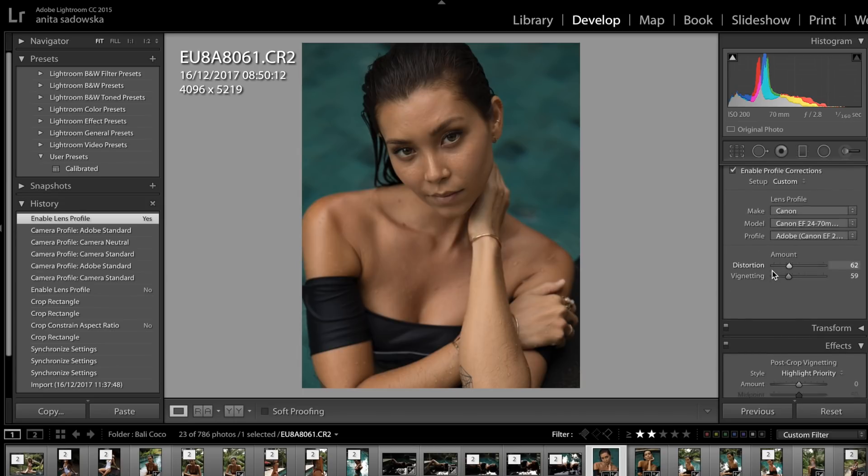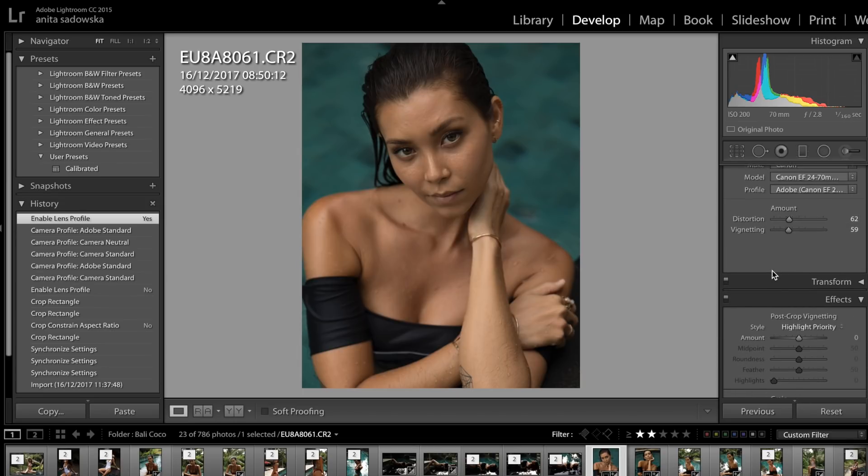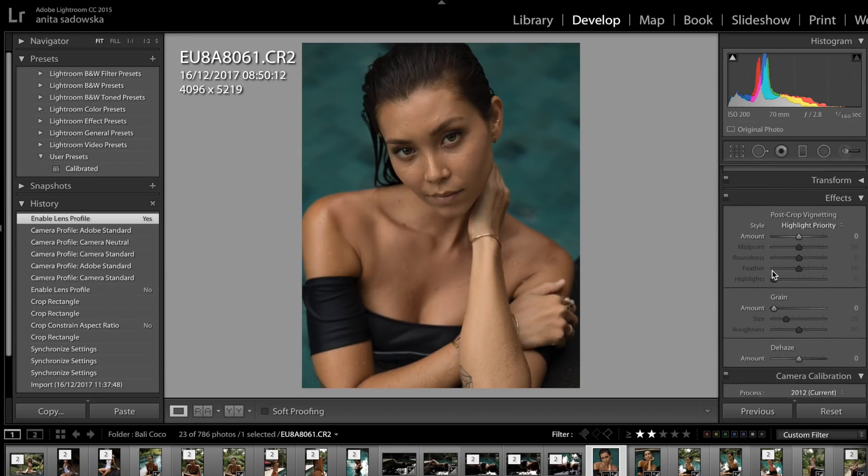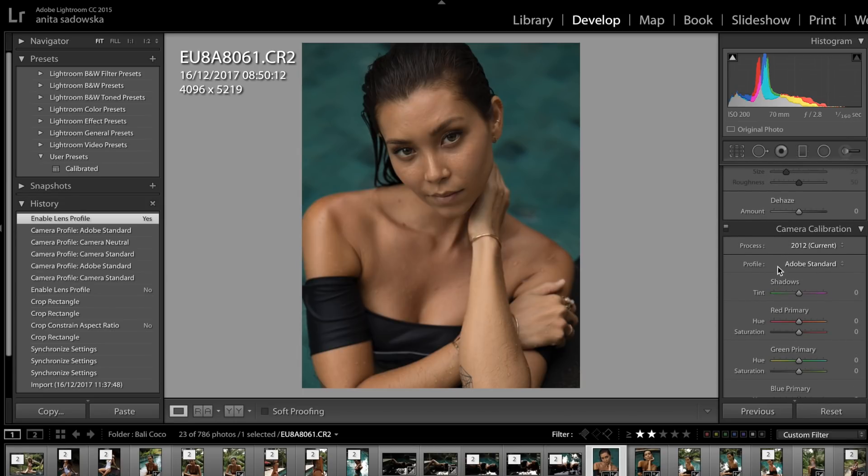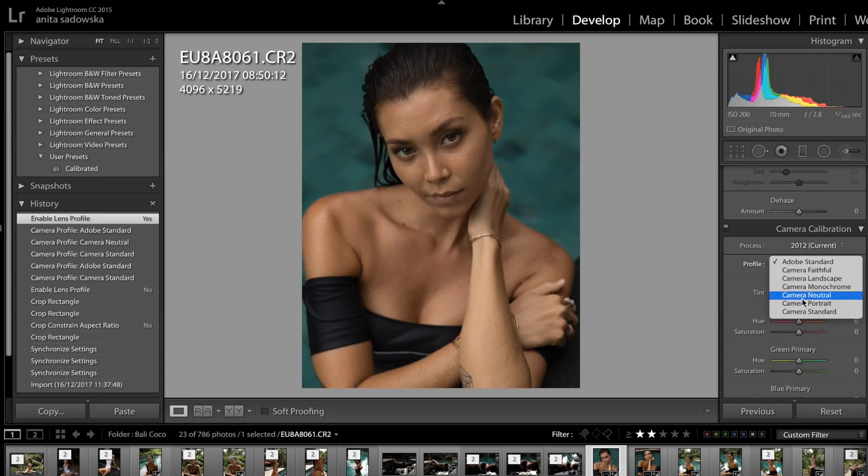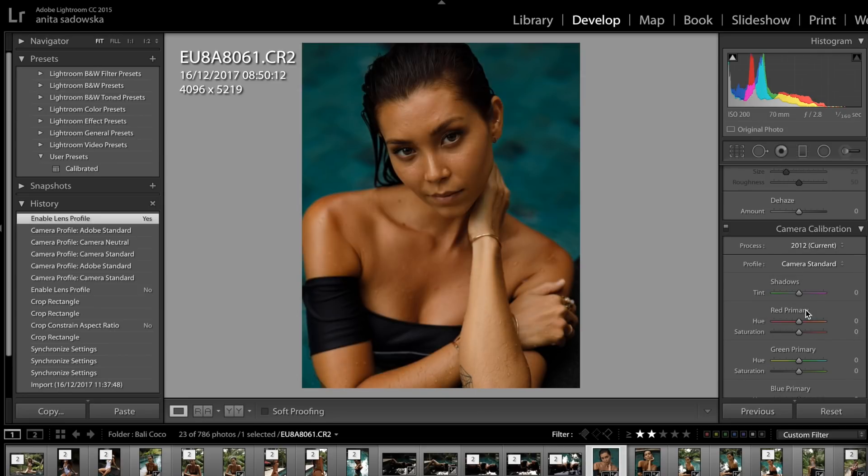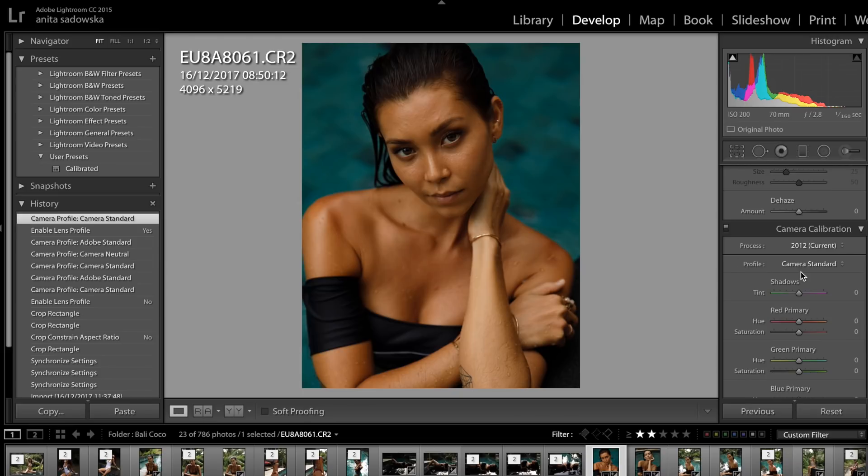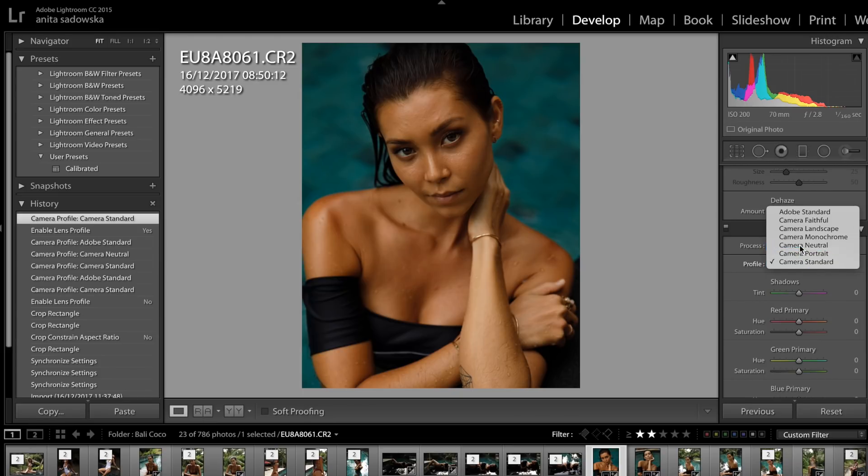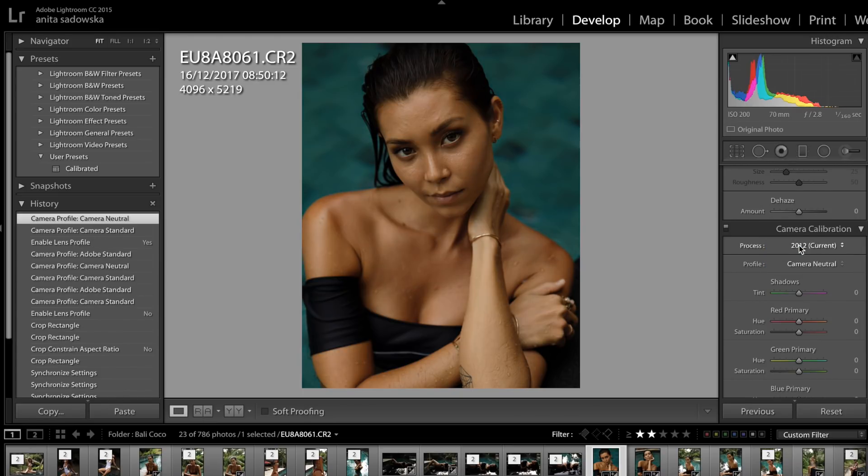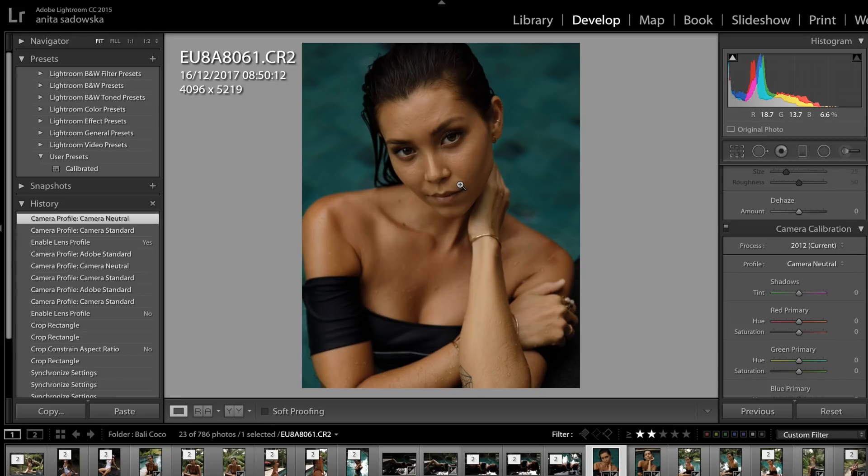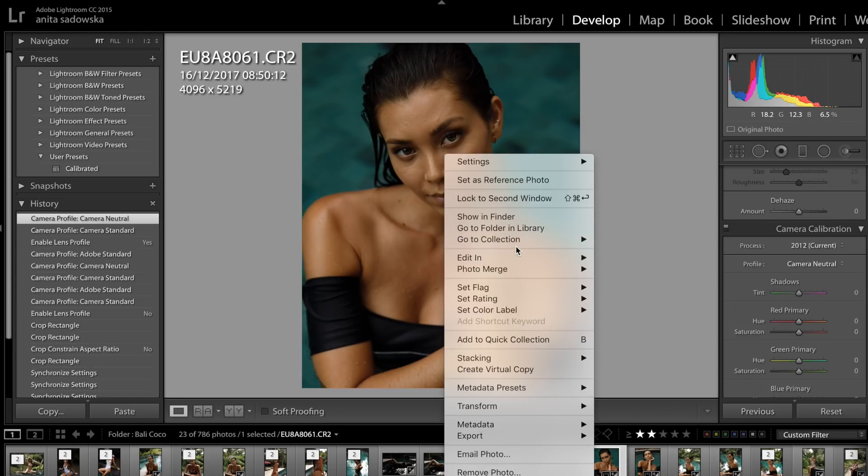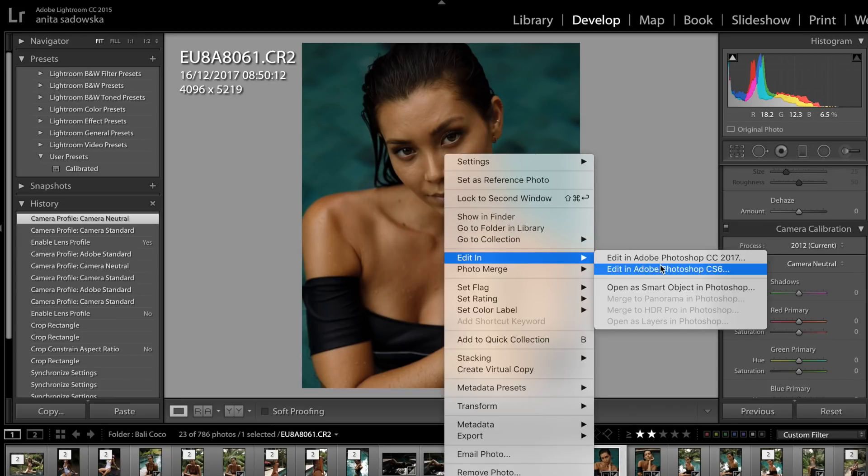I first enable profile correction for my photos as it gets rid of any distortion and vignetting, just to make it as even as possible. Then I go into profile and camera calibration and I either go to camera standard - and if this one seems a bit too strong, I might go into camera neutral which seems a bit more toned down. I think I prefer it for this case, but I do usually use camera standard for most of my images. Once I have that done, I edit it in Photoshop.